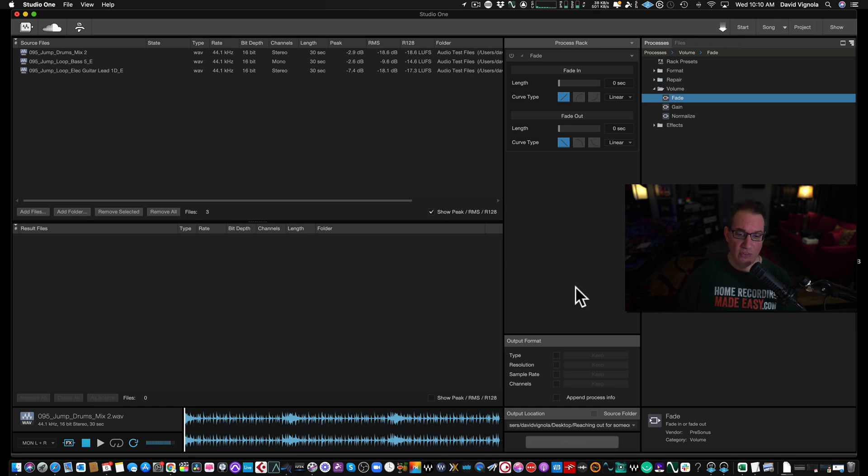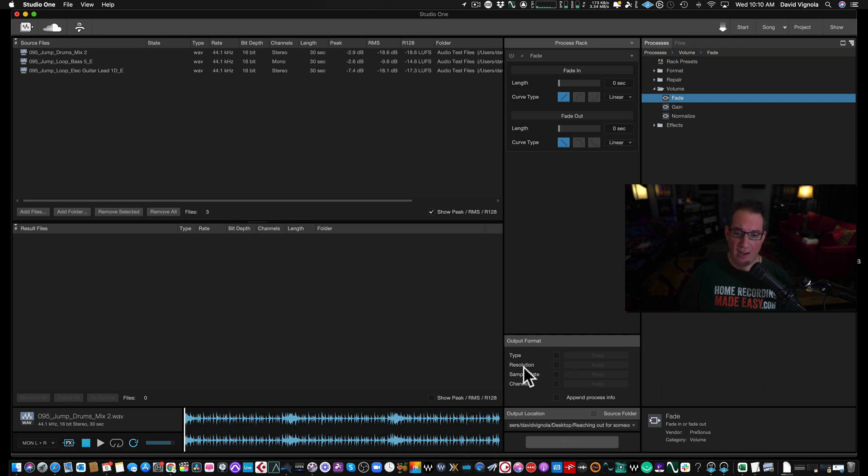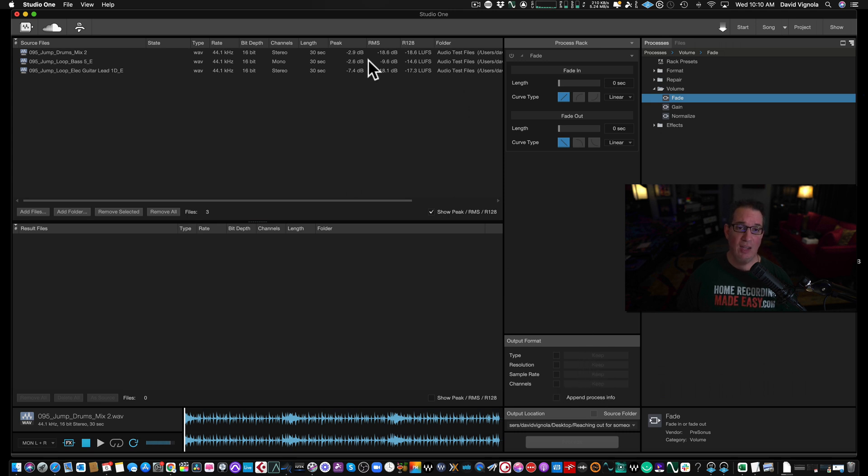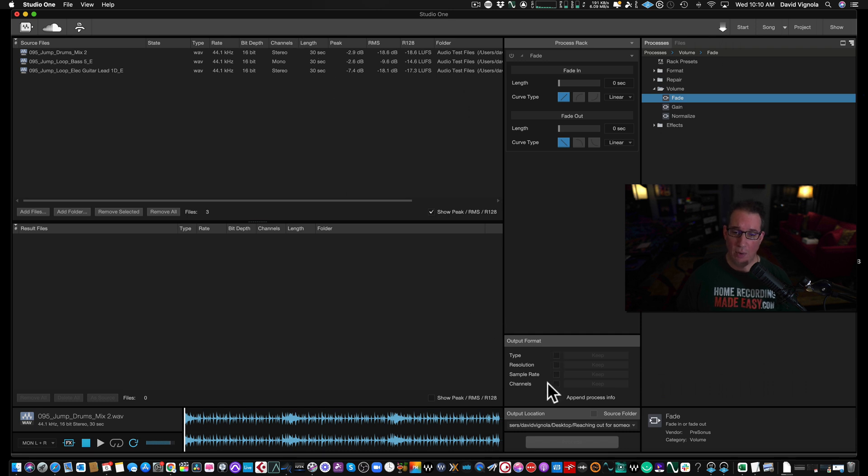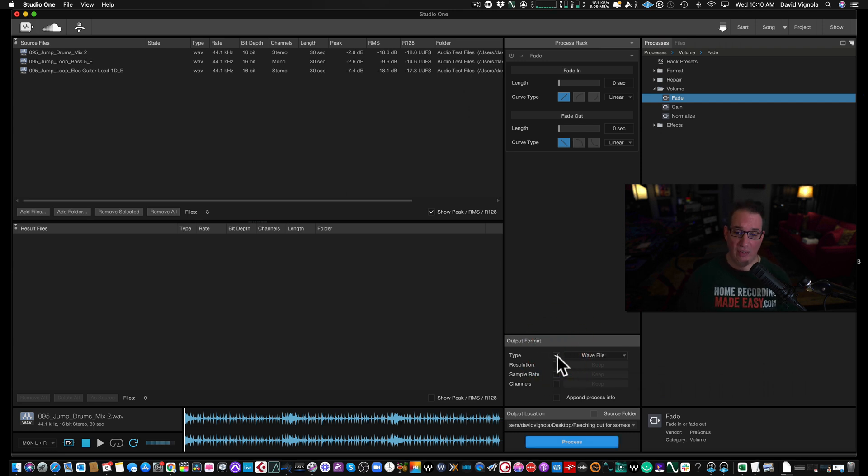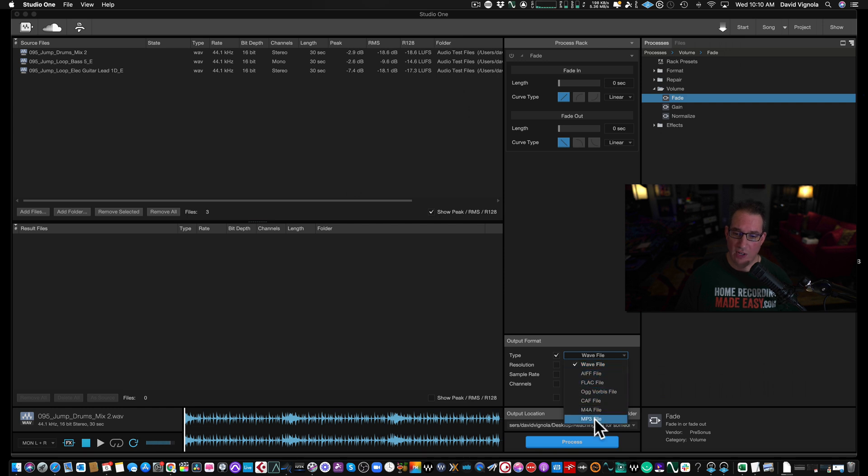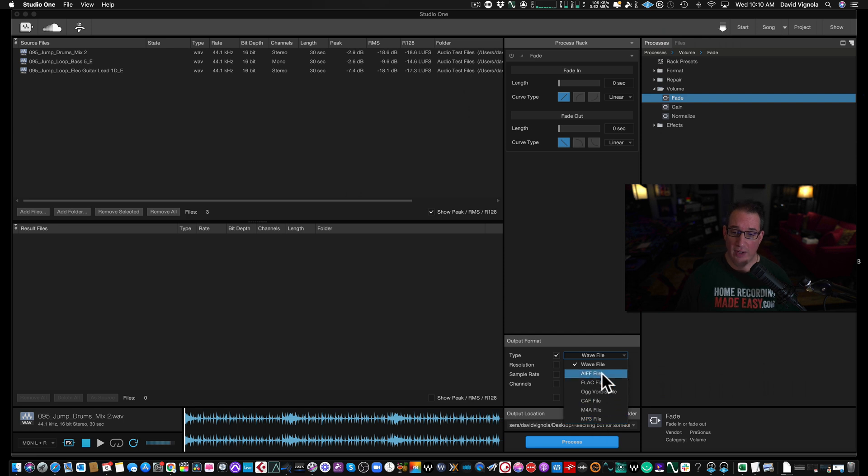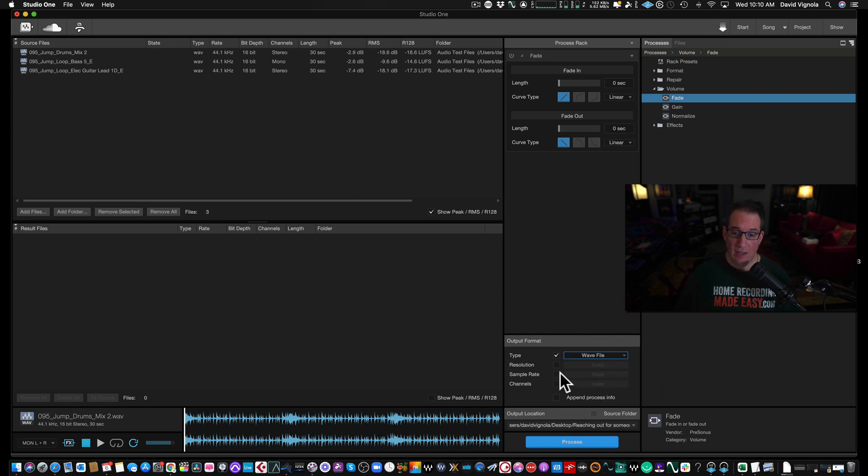Down here is something interesting. We have our output format, where right now all these boxes - type, resolution, sample rate, and channels - are unchecked, so they're going to keep it as the same as the source file. But typically you would use the batch converter because you're going to make a change. So let's talk about the type. Right now it's a WAV file. We could change it to all these different file types here. Let's say you wanted to change it to MP3, we could do that. AIFF files, you could do that. Or FLAC files, you can do that. The resolution, right now it's 16-bit.